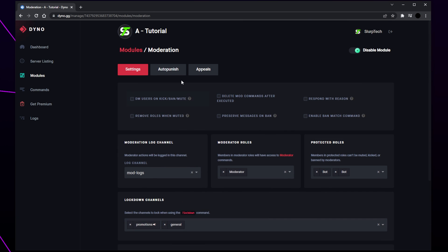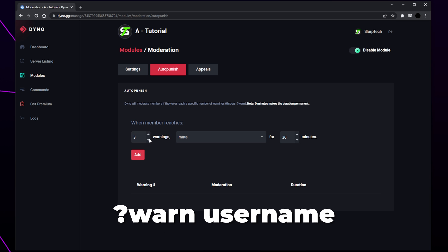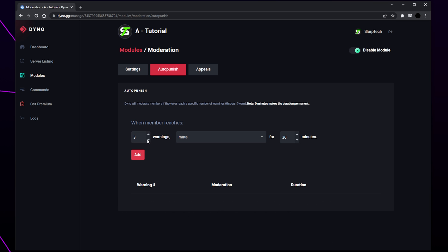Switch to the auto punish page. Here you can set punishments to automatically occur when a moderator issues a certain number of warnings to a user. This will prevent server moderators from having to keep track of who is breaking the rules and how many times they break them. Warnings are given by typing the chosen prefix, warn, followed by the username of the offender. The default prefix is question mark. Warnings is how many times a user must be warned before the punishment occurs.